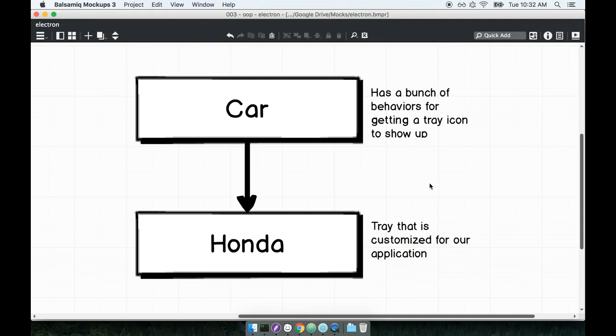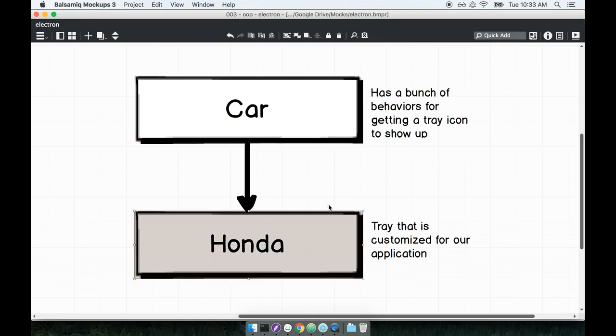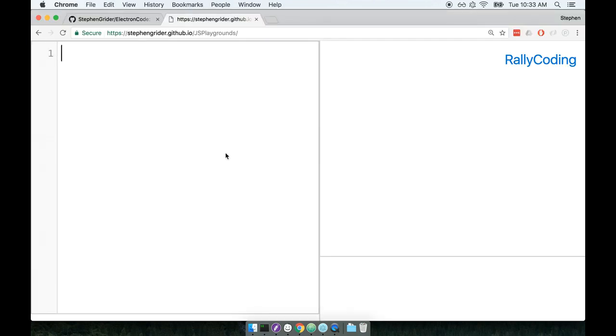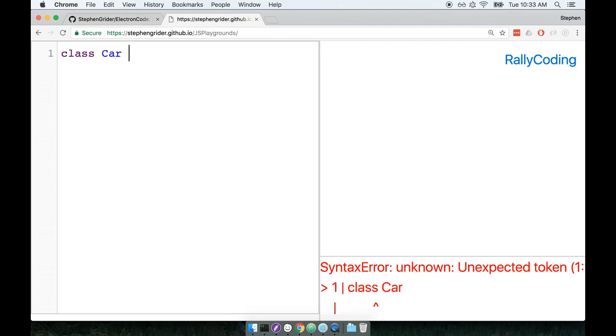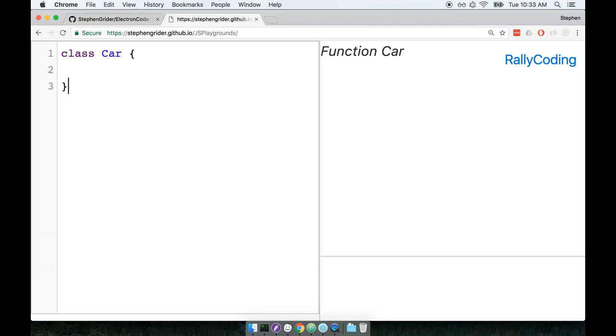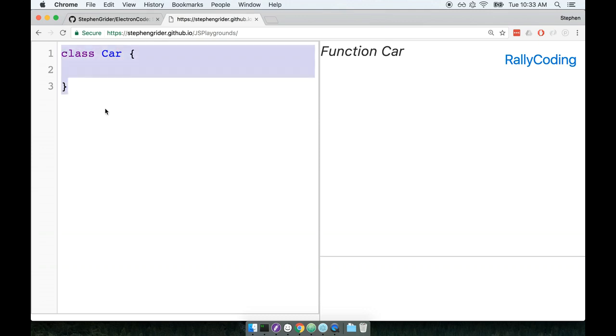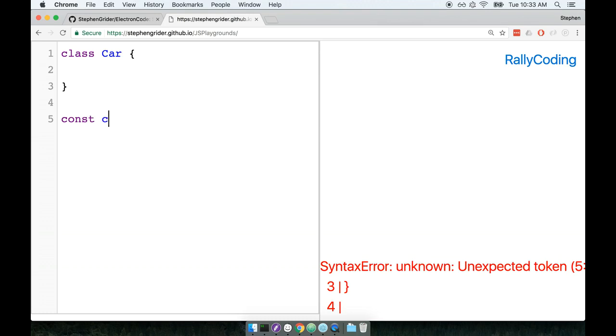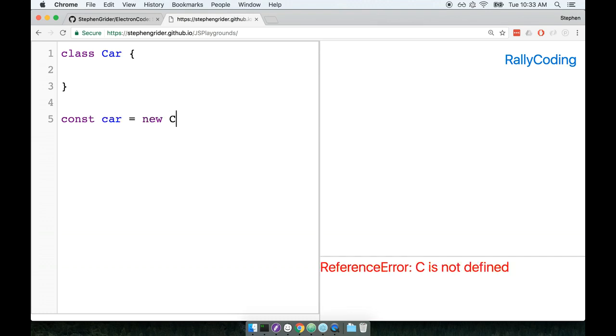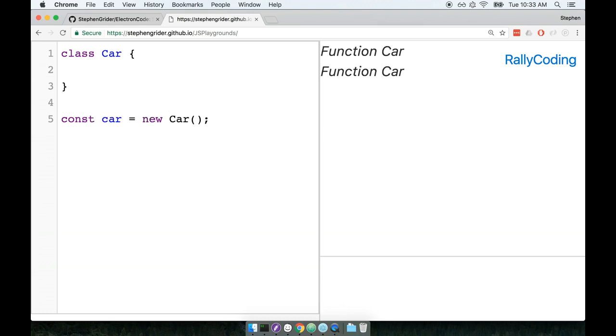Remember that right now, we are currently reviewing how ES6 classes work by creating a car class and then extending it into a Honda class. So let's first start off by creating a car class. We can declare a car class by writing out the class keyword, writing out the name of the class, and then putting down our curly braces like so. This creates a class called car.